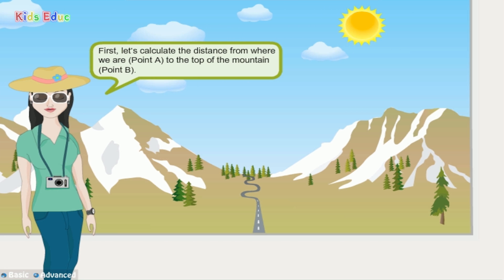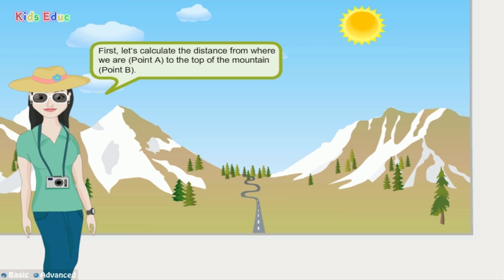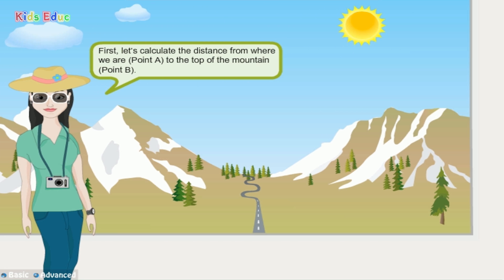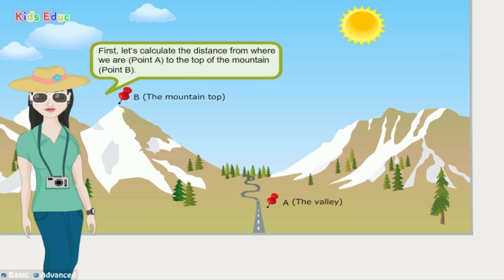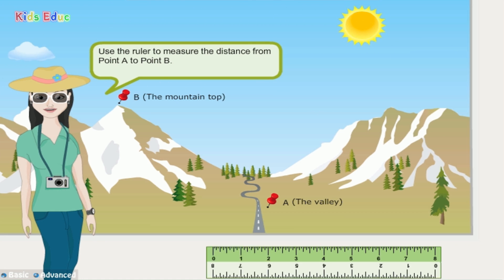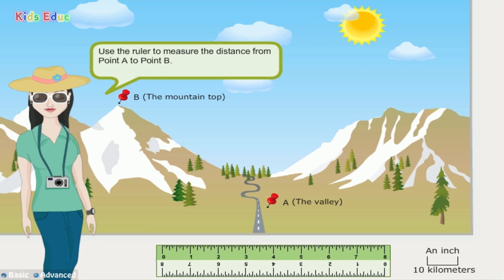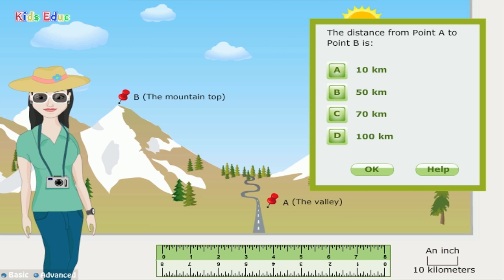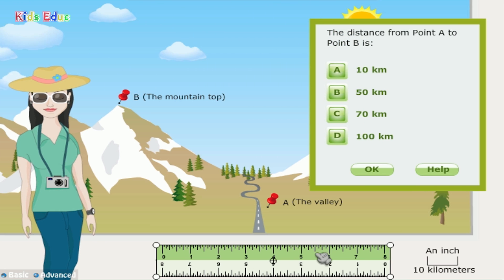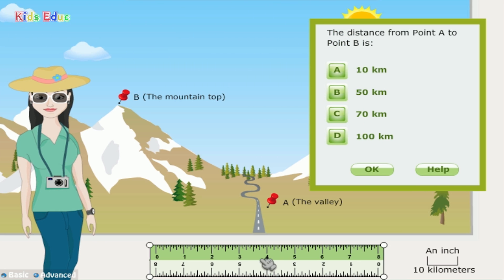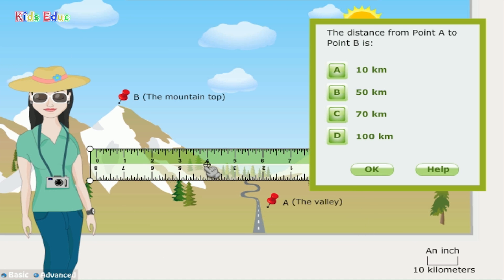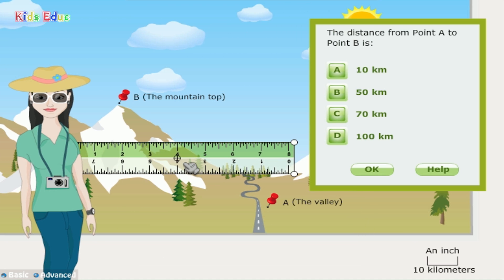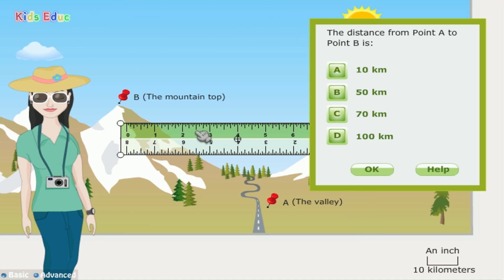First, let's calculate the distance from where we are, point A, to the top of the mountain, point B. Use the ruler to measure the distance from point A to point B. The distance from point A to point B is: 10 kilometers, 50 kilometers, 70 kilometers, or 100 kilometers.